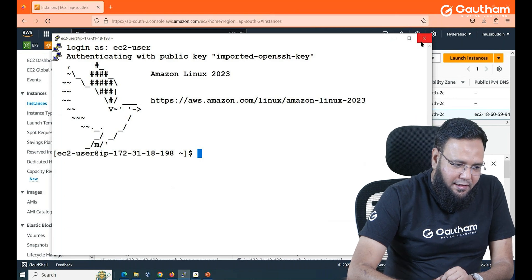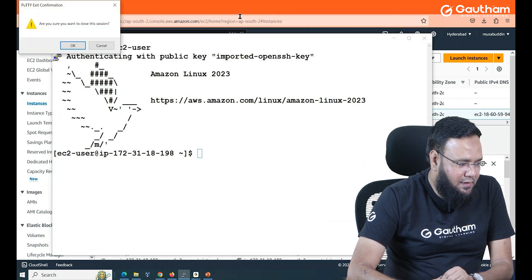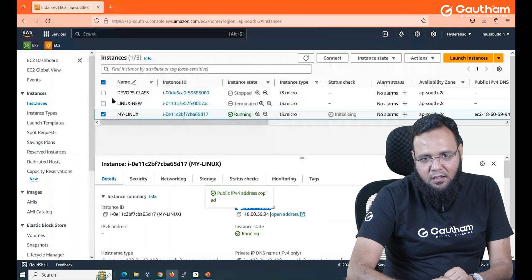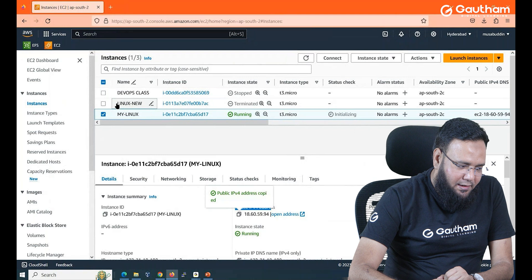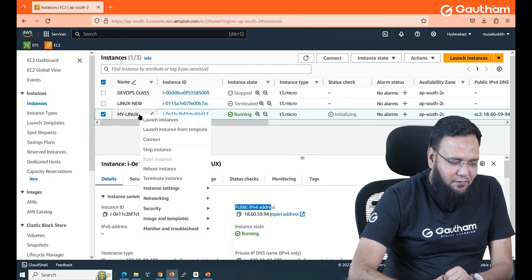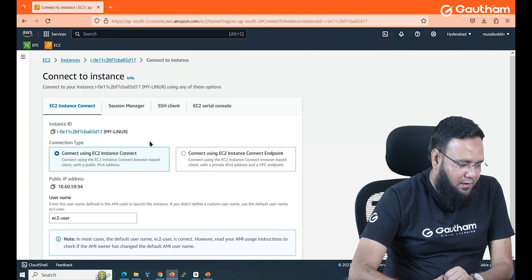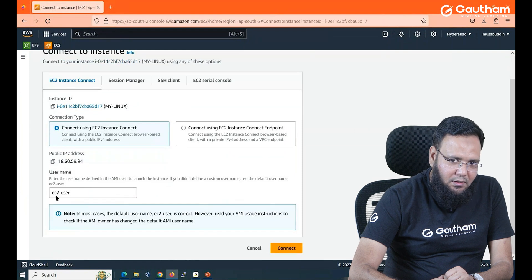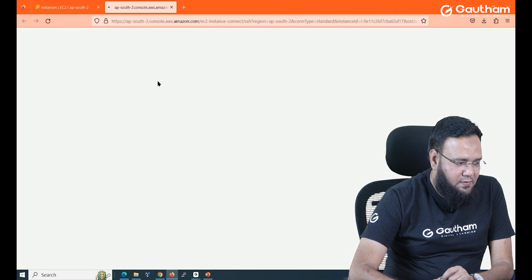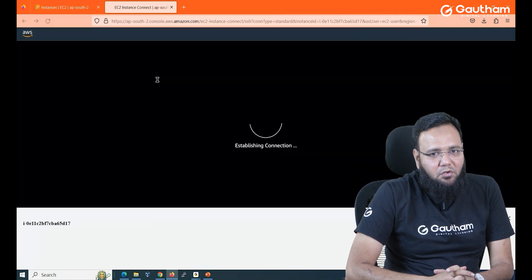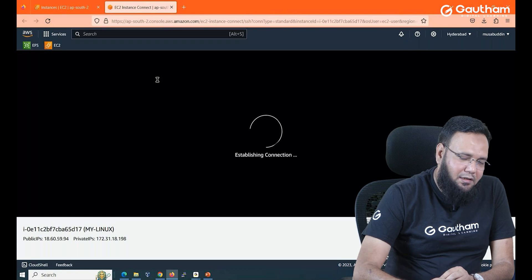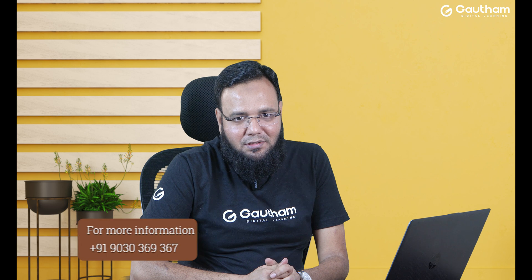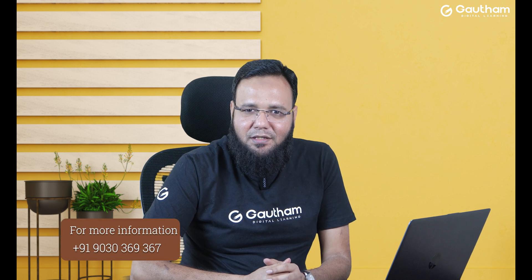Now if you don't like such a lengthy procedure then there is an easy procedure also. We call it EC2-connect. So right click on your machine. There is an option connect. And how would you like to connect? Give the username and say connect. The moment you say connect it is going to open another tab and here it is going to connect. So if you don't want to use that Putty terminal and all that thing simply by using this concept also you can connect to your Linux machine.